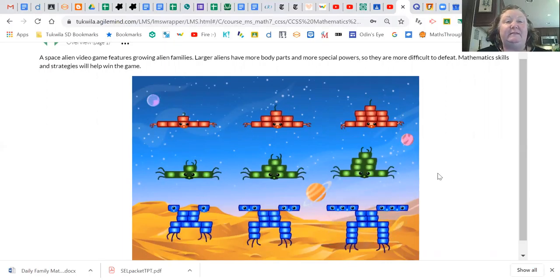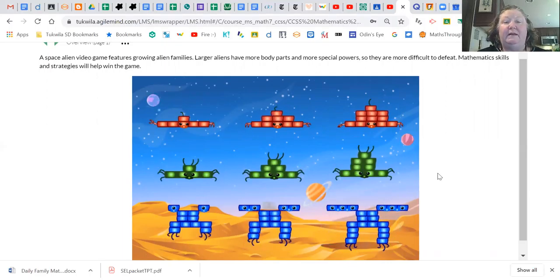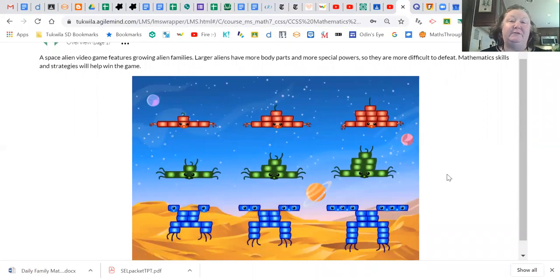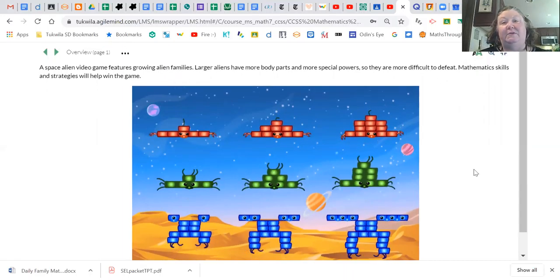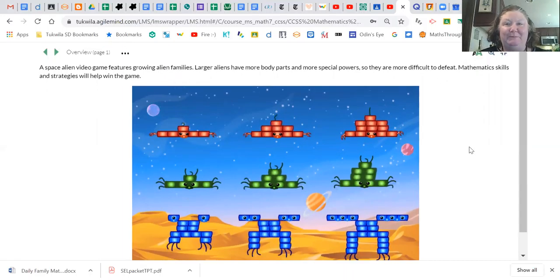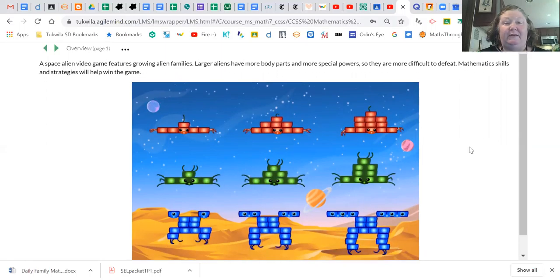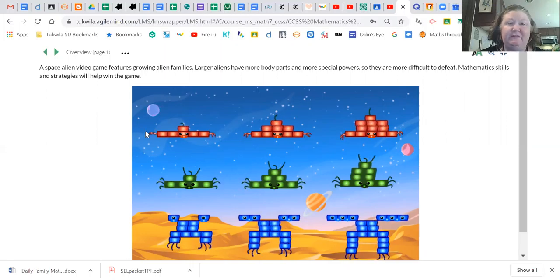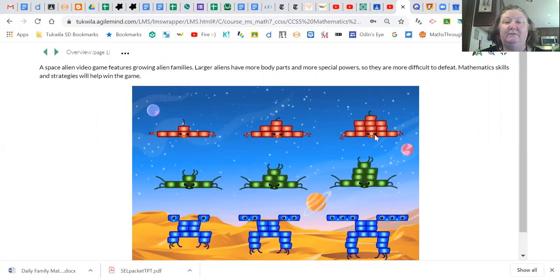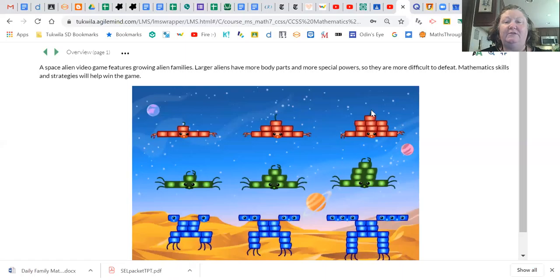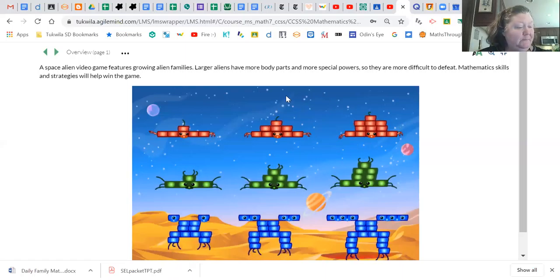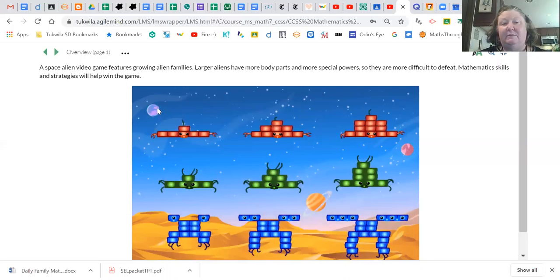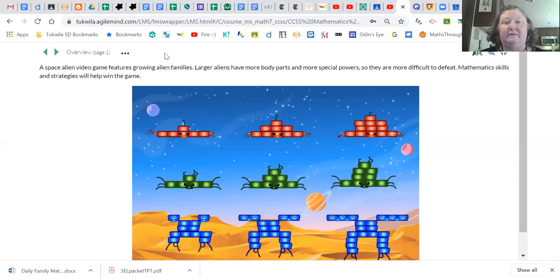This is a space alien game where alien families grow. Larger aliens have more body parts and more special powers, so they are more difficult to defeat in this game. Mathematics skills and strategies help win the game. I want you to notice what they have in common and how they change and grow, and think about how patterns might be involved in the red family, the green family, and the blue family.